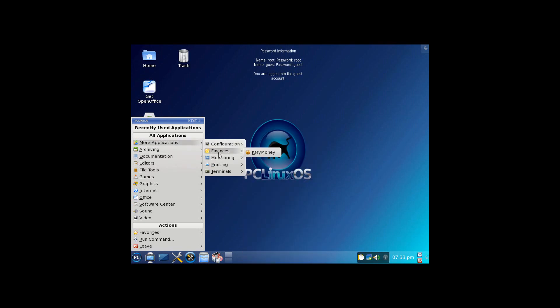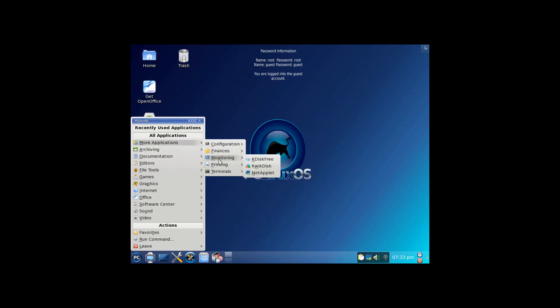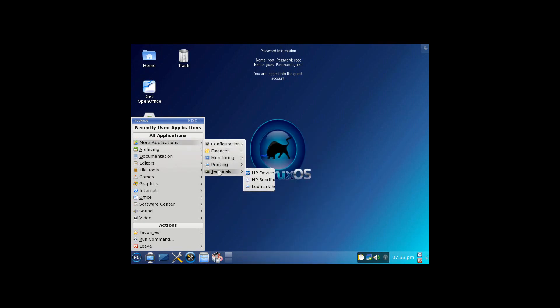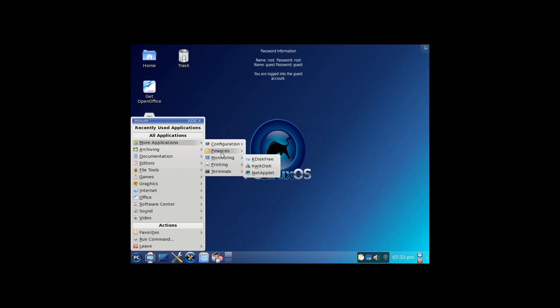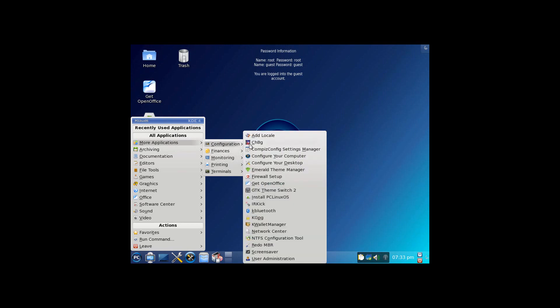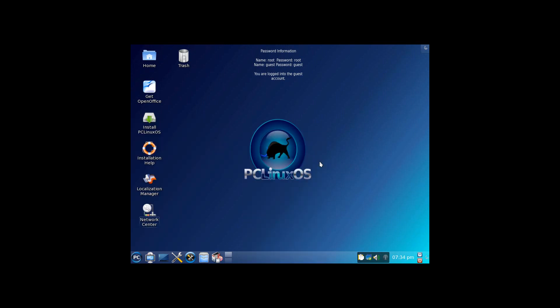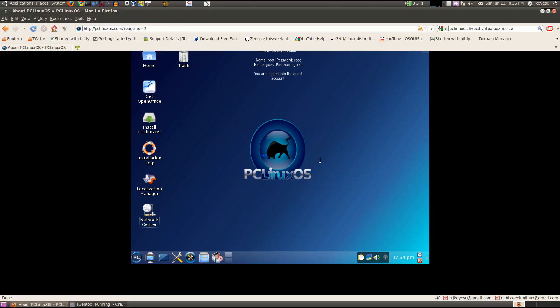You see, there are even more stuff pre-installed. Compiz is pre-installed, of course. Lexmark stuff pre-installed. See, you've got an Emerald theme manager. So that's pretty much the KDE version of it. Let's go ahead and take a look at the GNOME version.